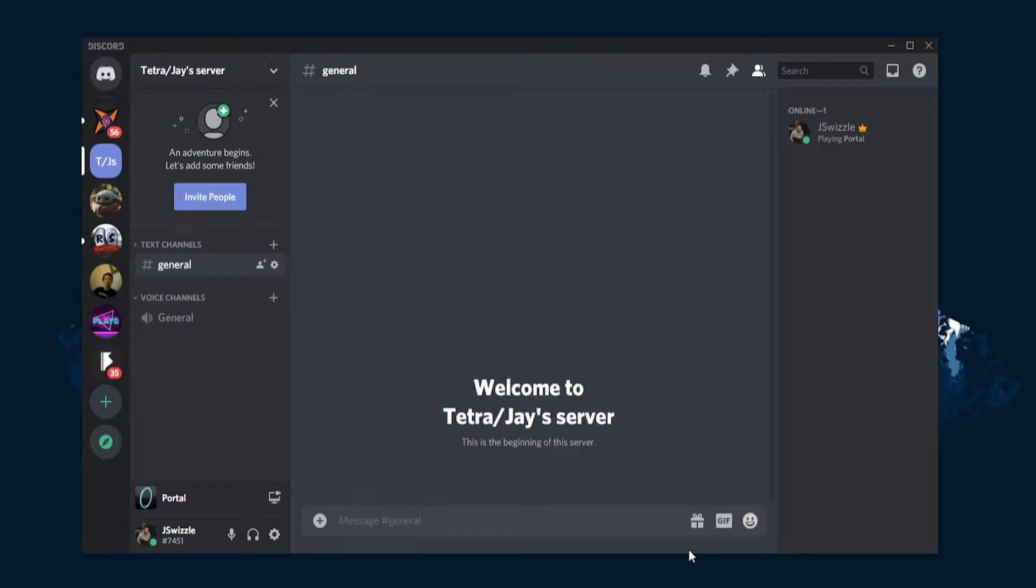Hello and welcome back to WePC. In this video we're going to show you how to go live using Discord. Discord is by far one of the biggest online voice over internet protocol applications the internet has to offer. Does anyone even remember Skype anymore? Is that still a thing?